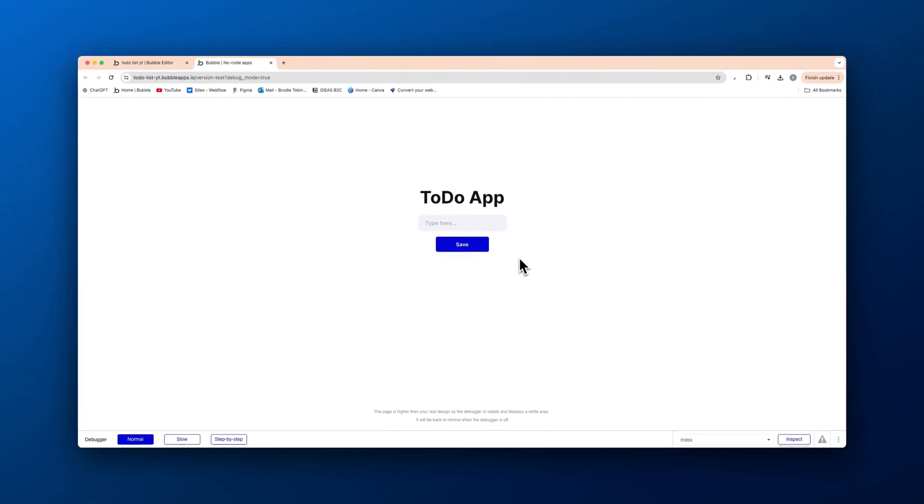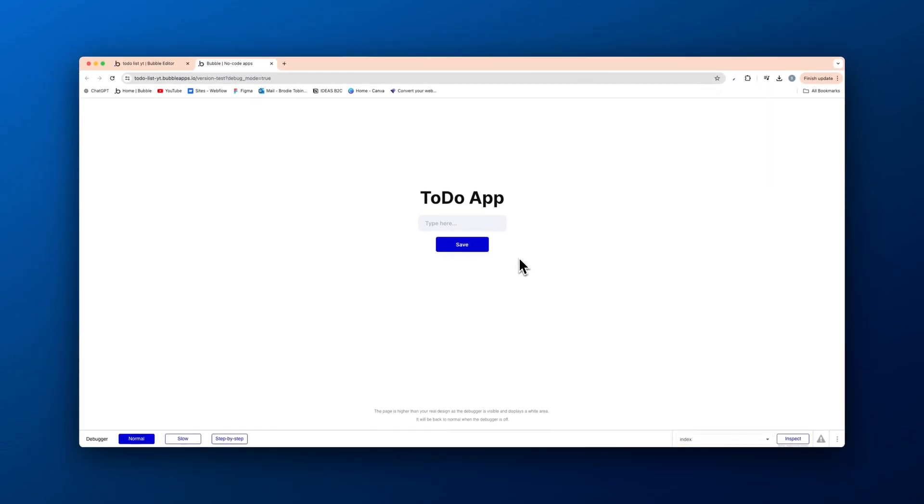All right. That is how to make a very simple to do app in Bubble IO in under 10 minutes. Thank you guys so much for watching. If you like this type of content, please like subscribe and let us know in the comments if you have any questions. Thanks for watching. See you next time.